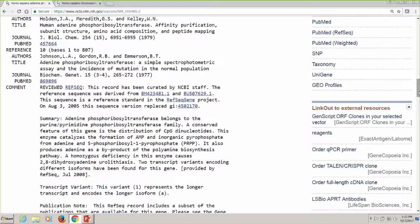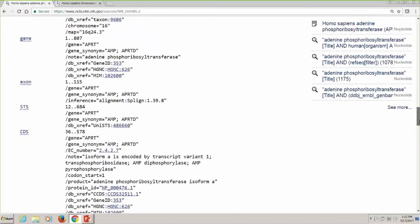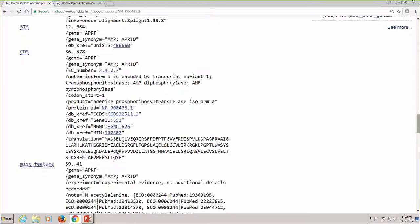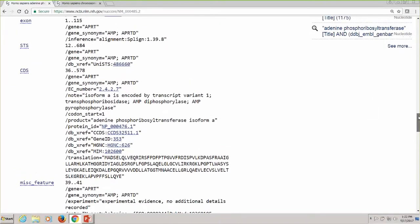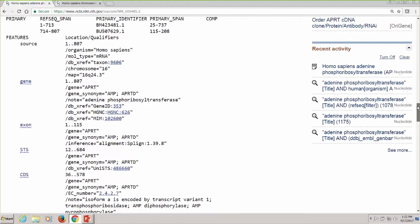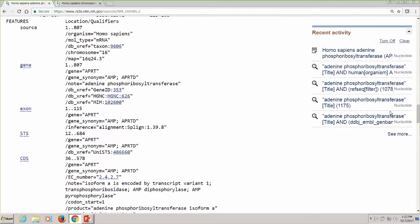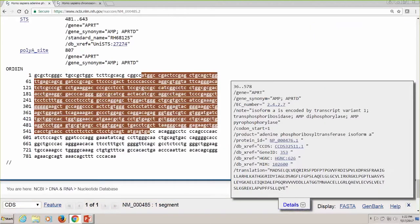There's a comment on this record that lets you know it is a review record, meaning it's been human-curated. A human has looked at the data and selected records from the INSDC or GenBank database to construct the data in this record. There's also a note about the biology. Let's go down to the feature table. One of the features Bonnie mentioned in the introduction is the CDS feature. If I click here, I can highlight this feature in the sequence record itself.